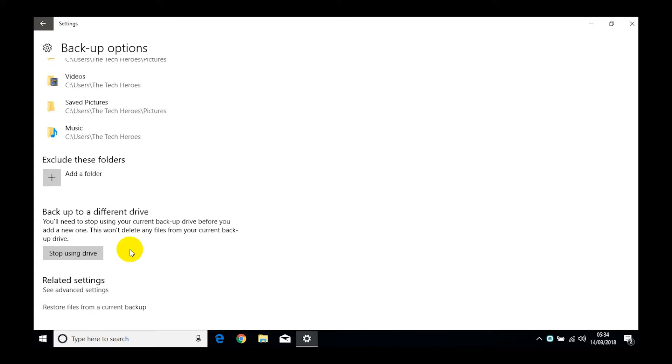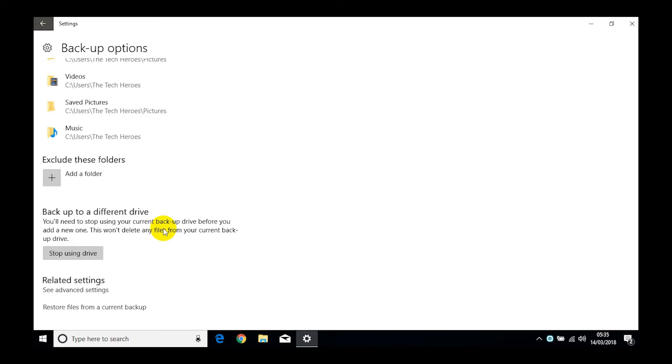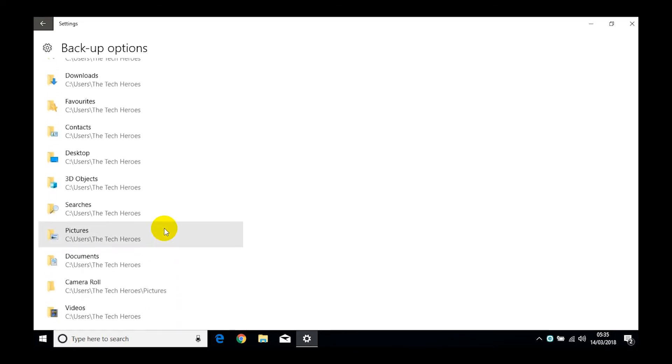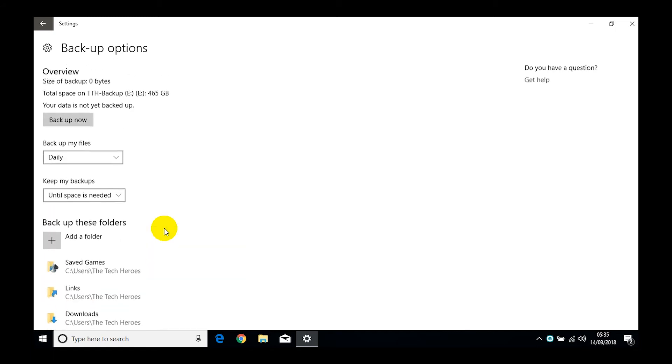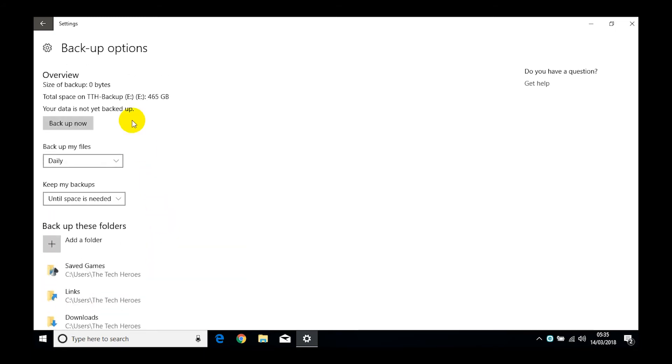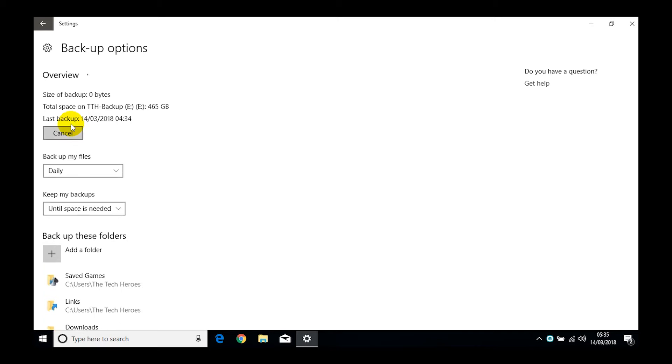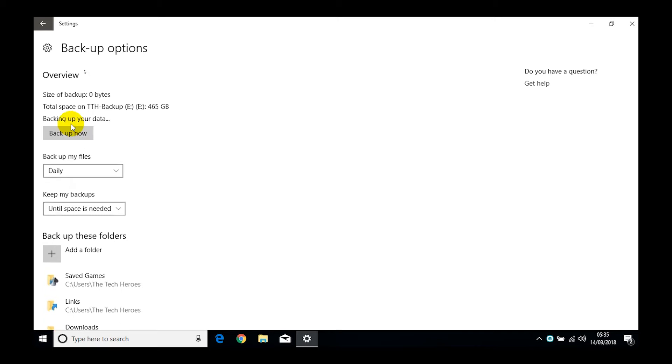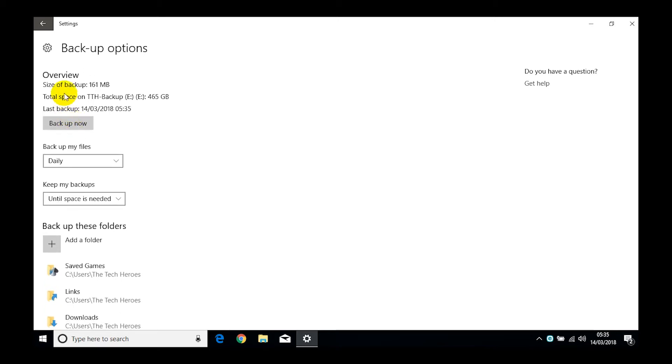Now this one here, if it is that you stop using this drive and you start using another drive, this is the bit where you would tell it to stop using the current drive. We're not going to do that, we're going to create our backup. So all our settings are right and now we're going to click on backup now.